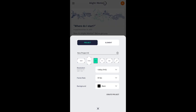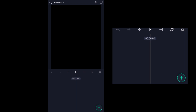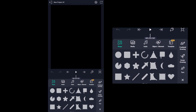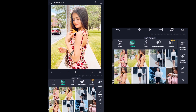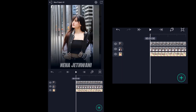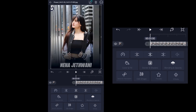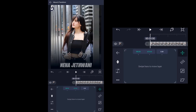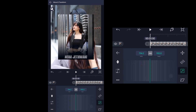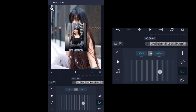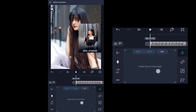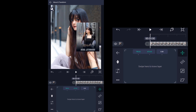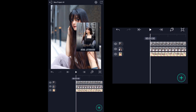First of all, open the AlightMotion application, click on the plus icon, and with the 4:5 ratio selected, click on create. That will take us to the project timeline. Now click on the add icon, select the media icon, and choose any of your three images. Select the first image, click on move and transform, select scale, and scale it down as shown. Then select the move and transform tool and move it to the right side. Do the same with the other images too.